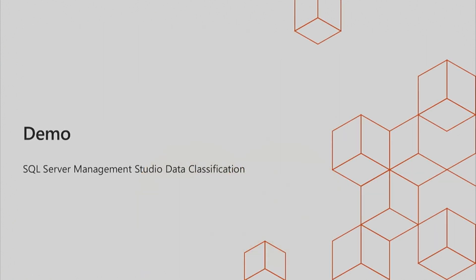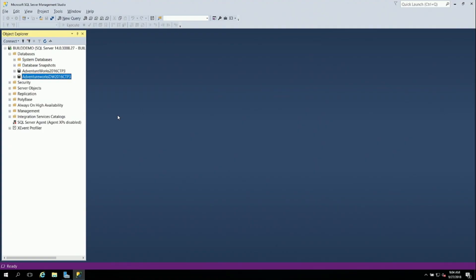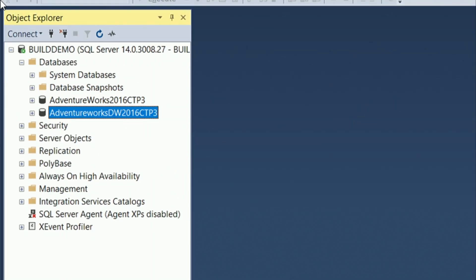So we're going to look at a couple of demos here. The first thing we're going to look at is SQL Server Management Studio. And then we're going to look at Azure SQL Database, because both of these solutions have a similar solution. So first off, we're going to look at Management Studio.